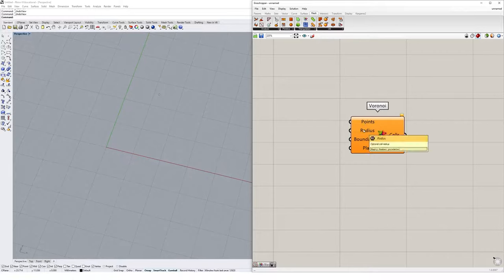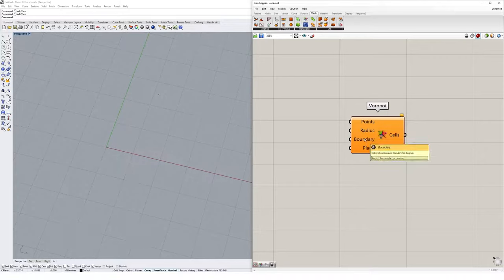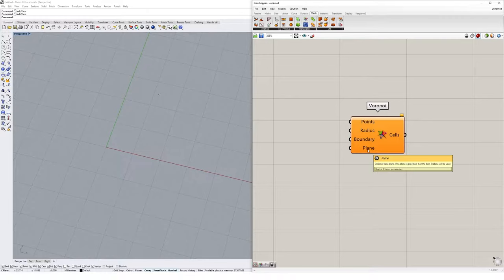We have radii, it's an optional cell radius. We have a boundary that we can contain our diagram within, and then we have an optional plane for the Voronoi diagram to sit on.